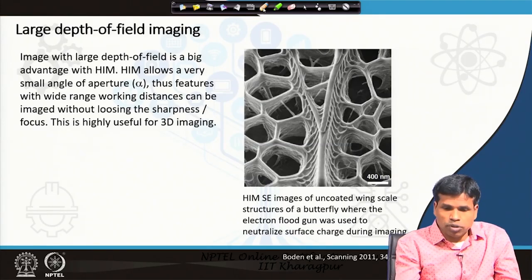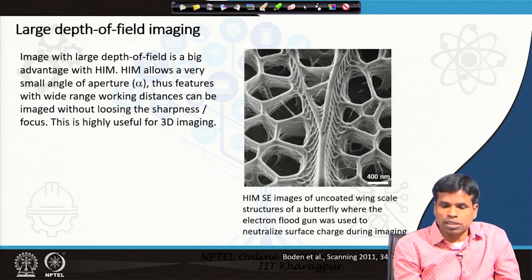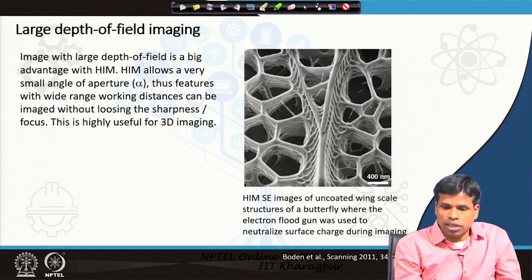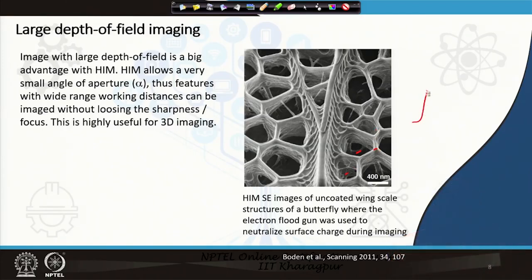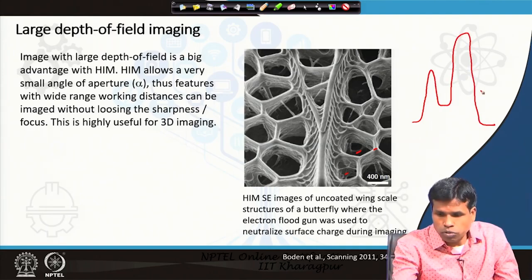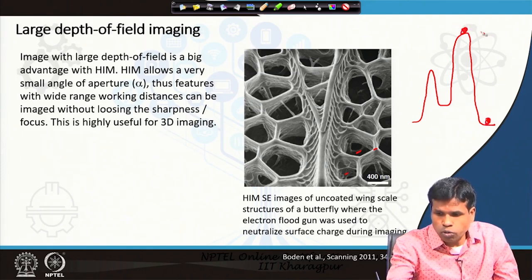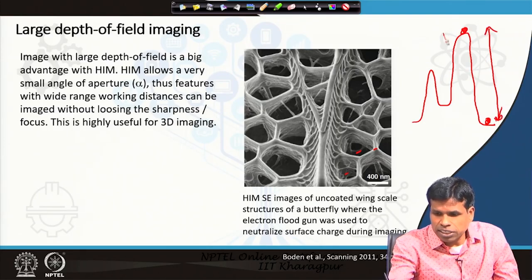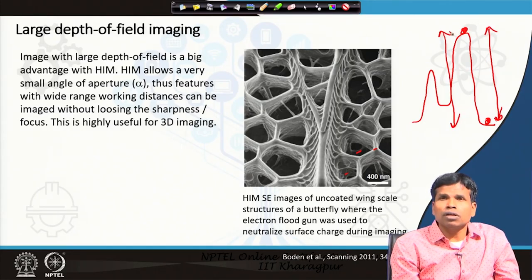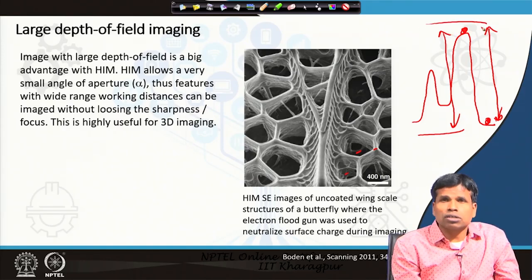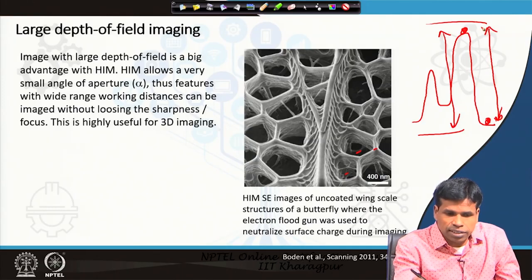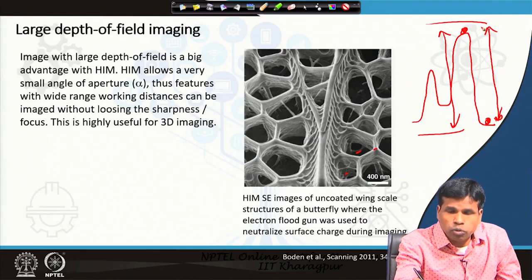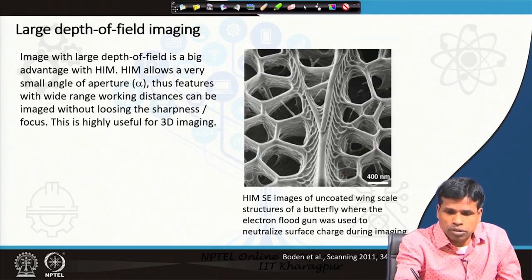With a smaller aperture angle we can achieve large depth of field imaging. Depth of field is the range of positions of the object at which a focused image can be collected. With the helium ion microscope both the bottom and top parts of a 3D sample can be well focused simultaneously. This depth of field is much larger in the helium ion microscope compared to the SEM and certainly much larger than the optical microscope — another key advantage.